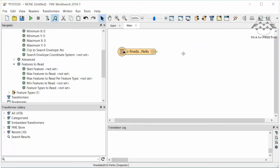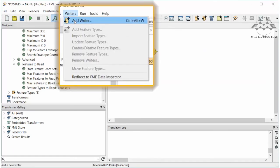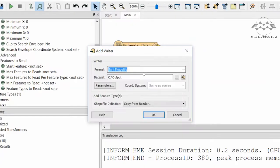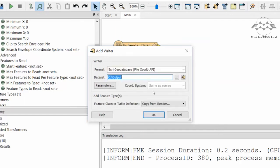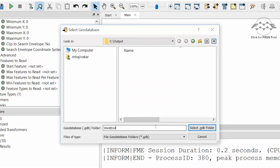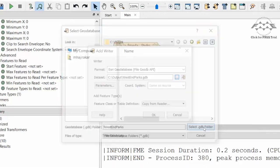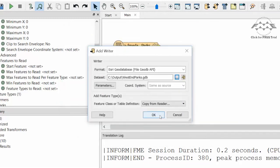Remove the data inspector. Let's add a file geodatabase writer to complete our translation. From the Writer's menu, select Add Writer. Select the file geodatabase API writer, a location to write the file, and a name for the geodatabase.